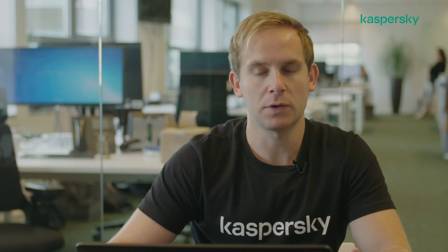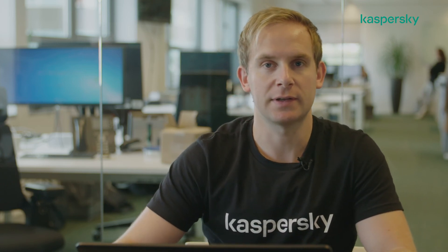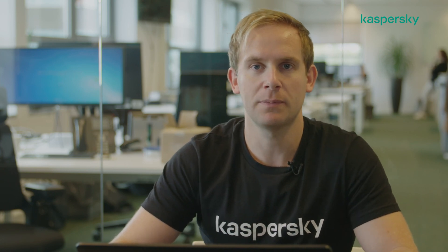So thank you very much for watching. In the next videos we'll take you through some of the functionality associated with Endpoint Security Cloud via an MSP. Thank you, goodbye.